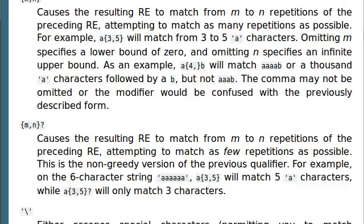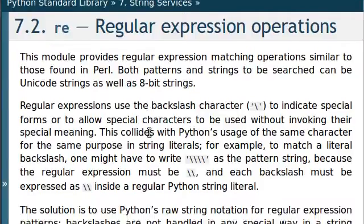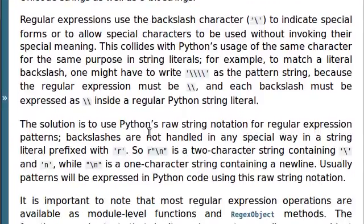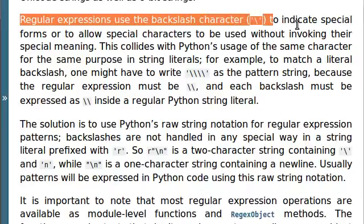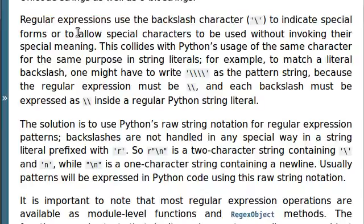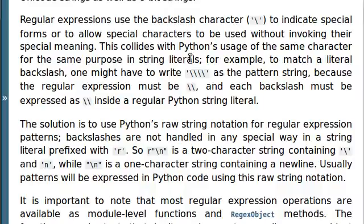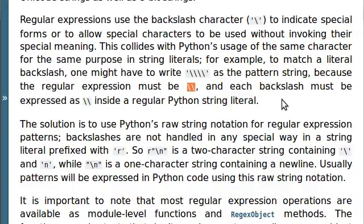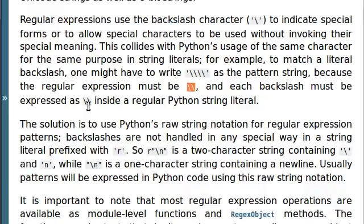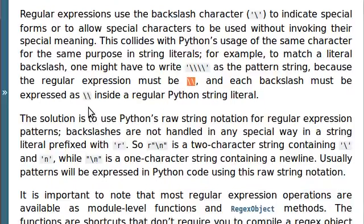Let's go back to our documentation and read a bit more about it. Regular expressions use the backslash character to indicate special forms or to allow special characters to be used without invoking their special meaning. This kind of collides with Python's usage of the same character for the same purpose in string literals. So, if you wanted to use backslashes, you might have to write, like, four backslashes as the pattern string because a regular expression must be backslash, backslash. And each backslash must be expressed as double backslashes inside of a regular Python string literal. And, even just speaking it, I'm sure you can hear that this can get confusing.